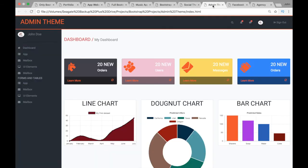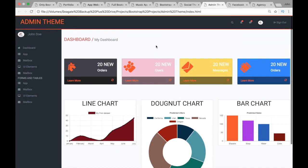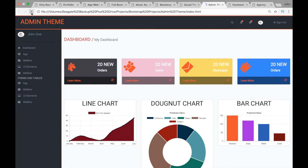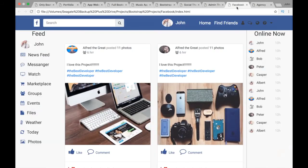Next we have the Admin Theme project where we'll be working with Chart.js. If you refresh the page you can see the charts appearing. We'll also look at cards and how to style the menu items in this admin dashboard layout.